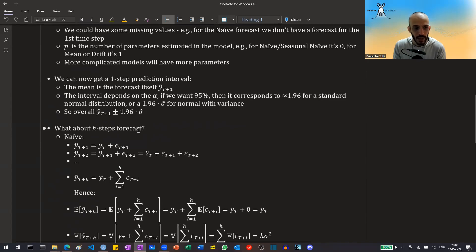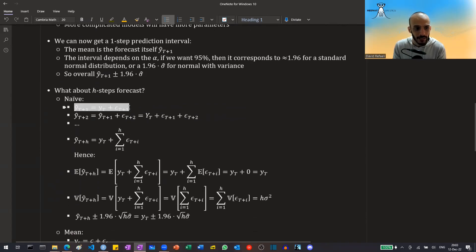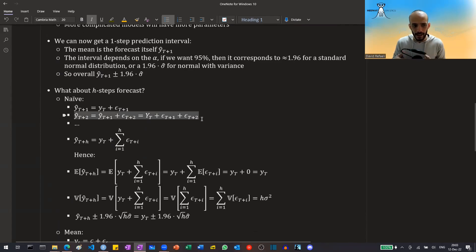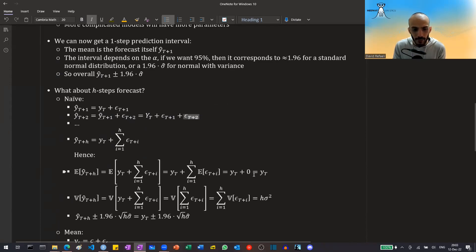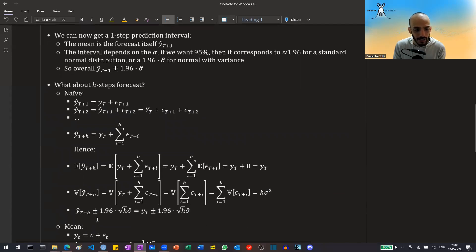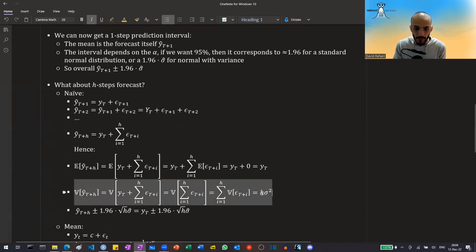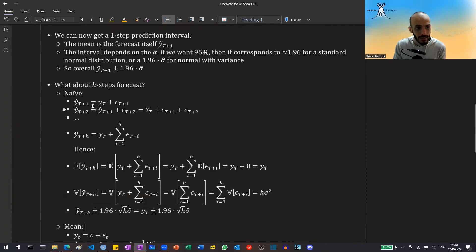What about h-step forecasts? For the naive method, at T+1 we have one error term, and at T+2 we plug in T+1, giving us another error term. Each additional time step adds another error term, so after h steps we have h error terms. The mean stays the same because the error terms have zero mean, but the variance grows. Because they are uncorrelated, the variance is h times σ². So for a 95% prediction interval it will be plus or minus 1.96 times the square root of h times σ̂².